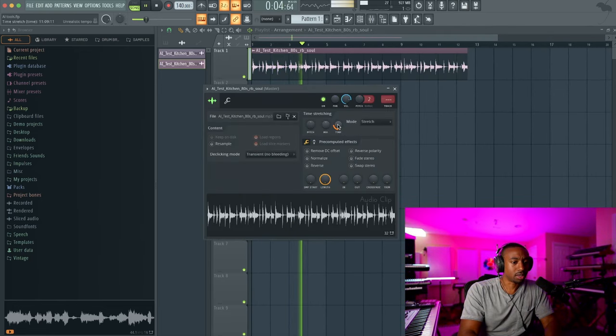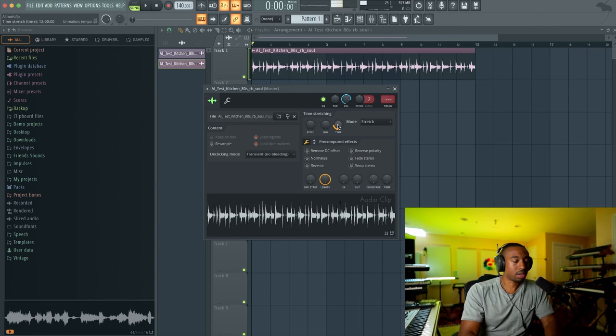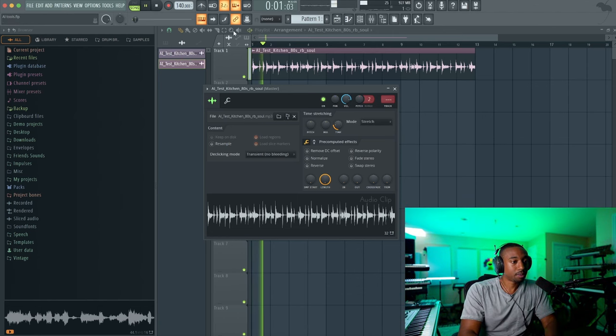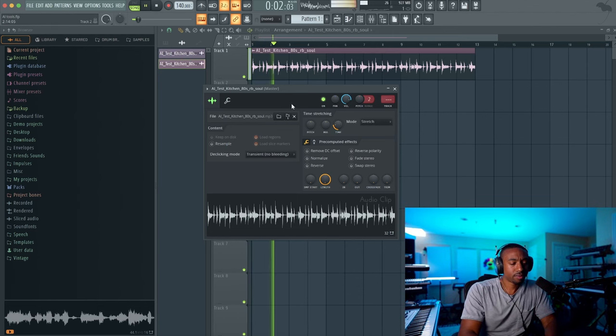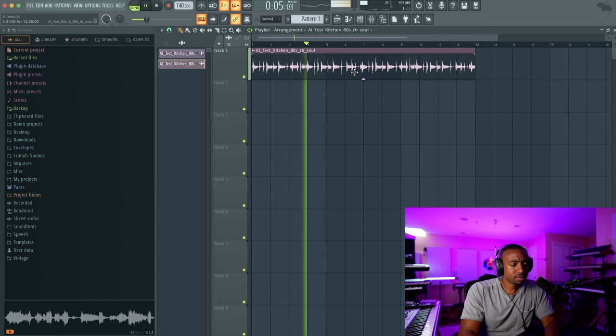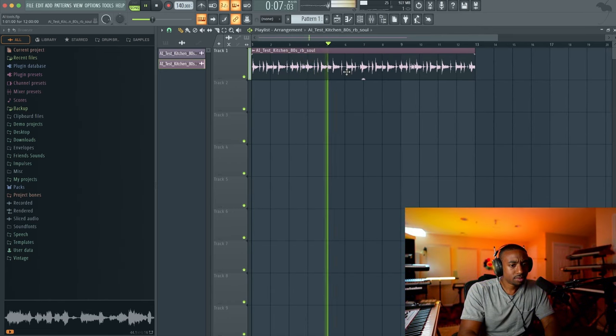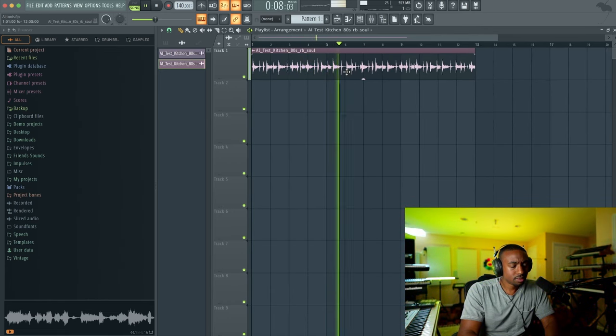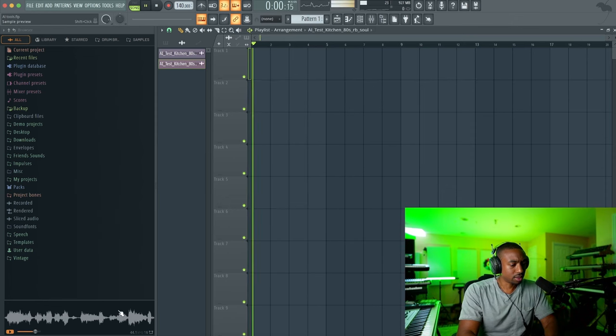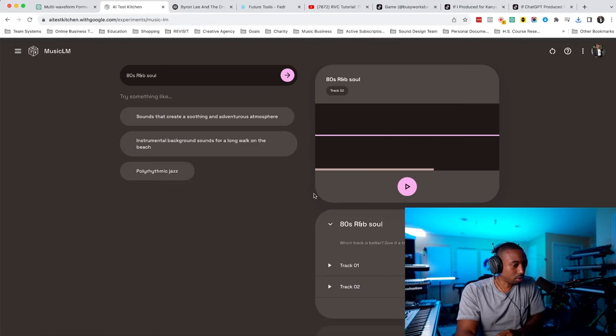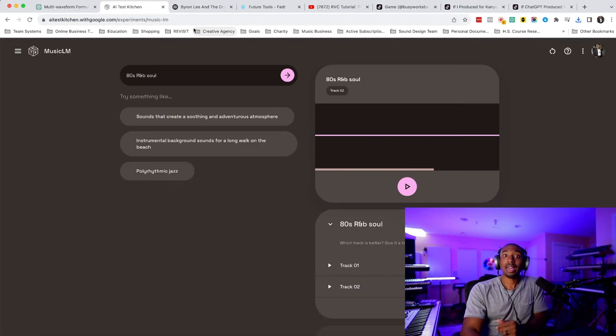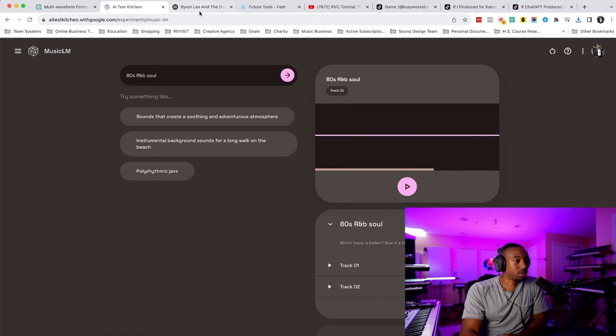It's actually pretty dope. So what's surprising is how good at drums it is. So again, a little lo-fi, but you can spice it up with your own stuff around it. So that's AI tool number two.